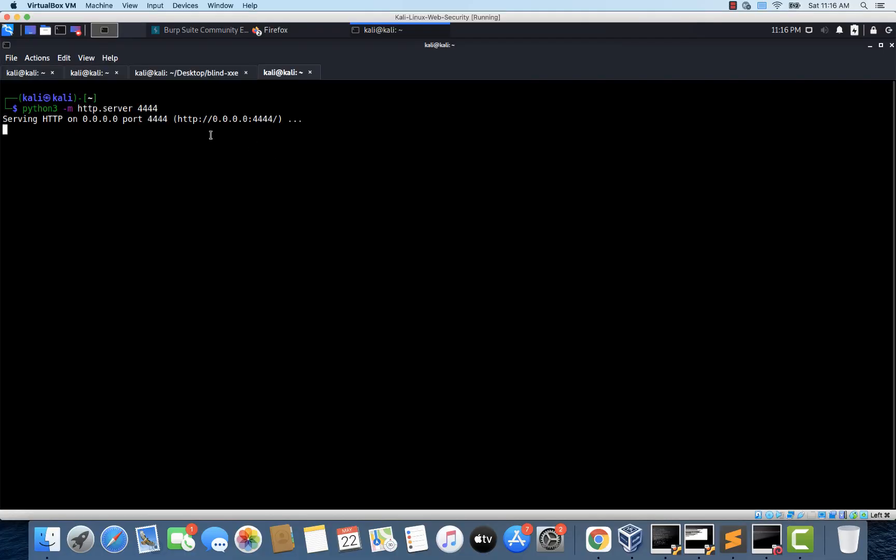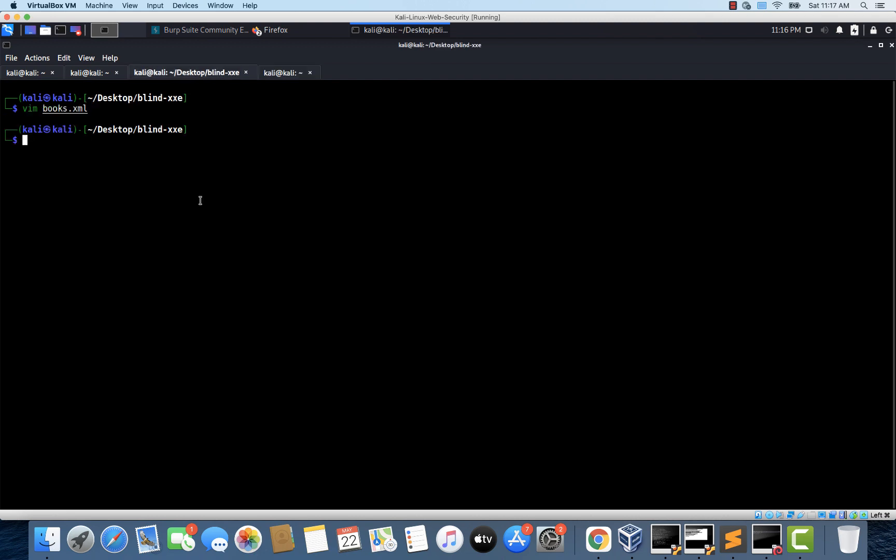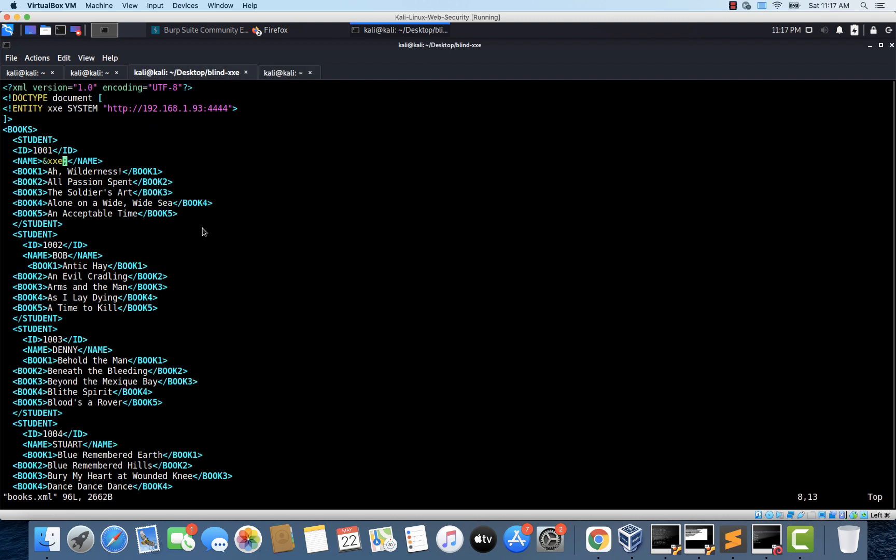Now let's go back to the bookstart.xml file that we edited earlier and let's open it once again. And this time let's try to add a file to this. So I'm just adding test.txt. So this time we are trying to read a file using XXE but by using an out of band network connection.